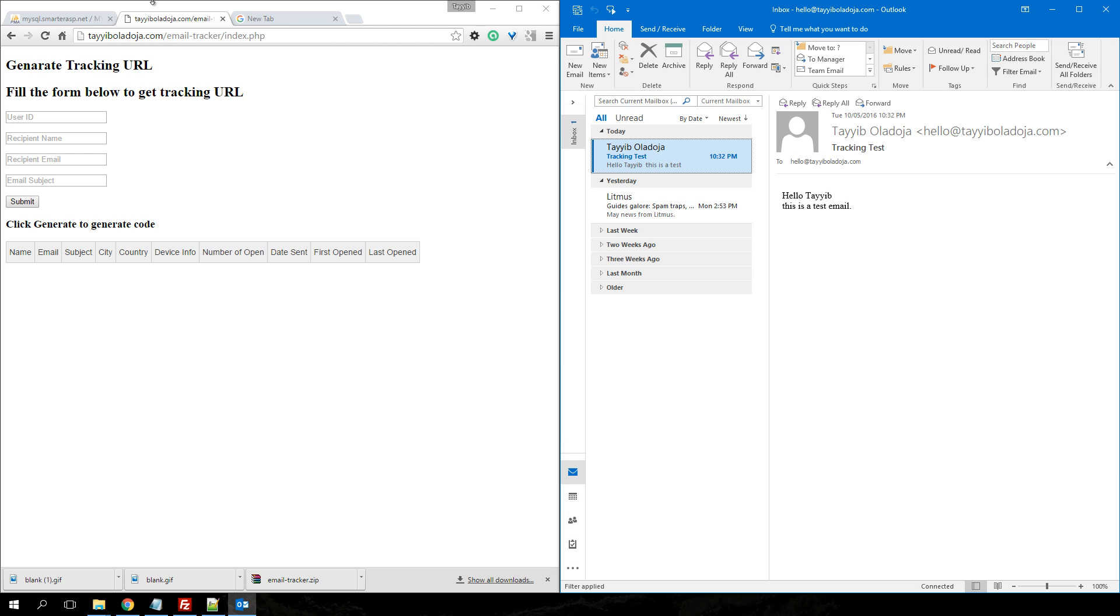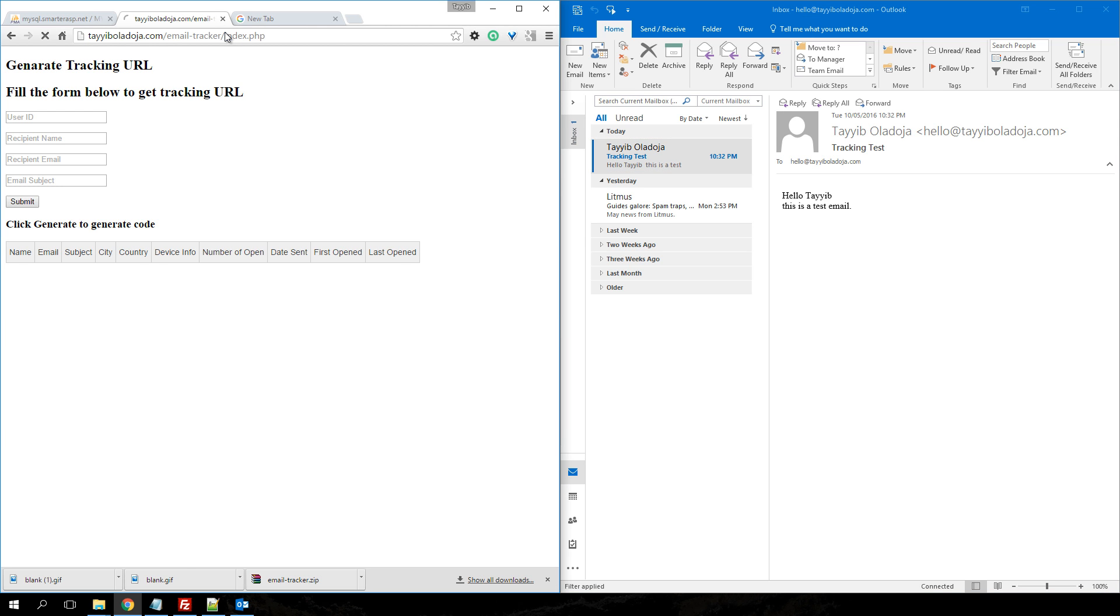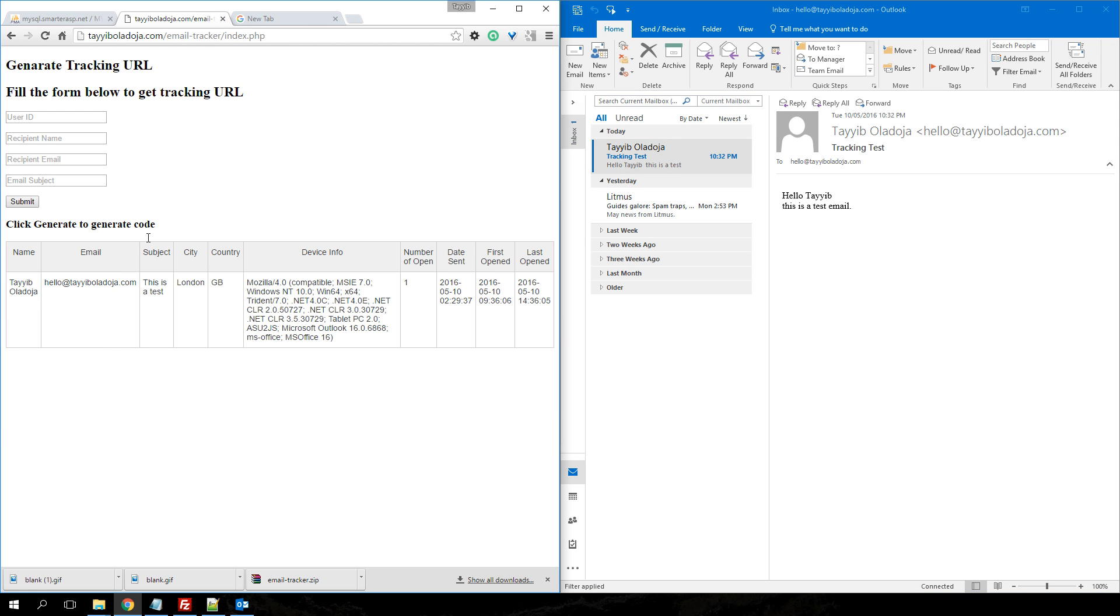There you go. The email is open. Now, after refreshing the index page, you will notice the email has been tracked and there you go. This is the name of the recipient we entered here, the recipient's email address, the subject of the email,